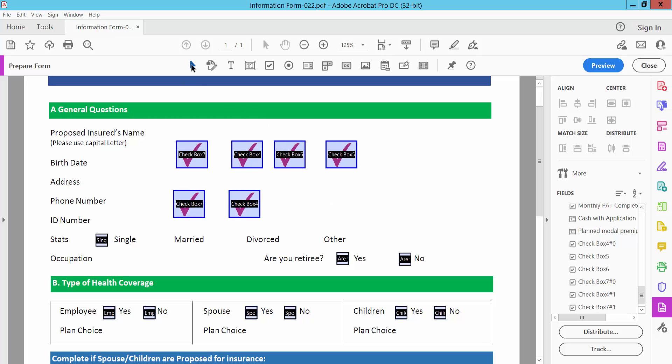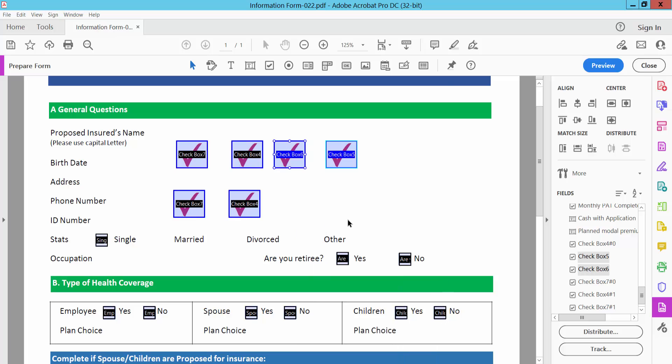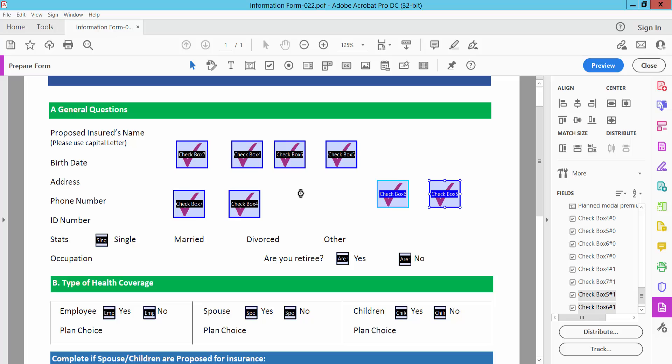Again, select the checkboxes you want to copy—here I'll copy these two. Press Ctrl+V to paste. You can also copy checkboxes by holding Ctrl+Alt.